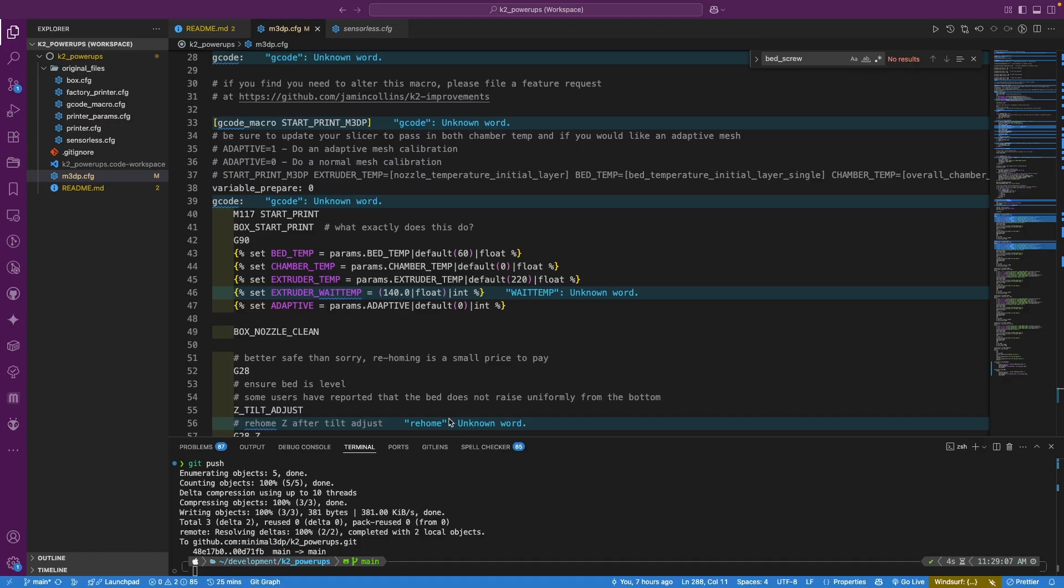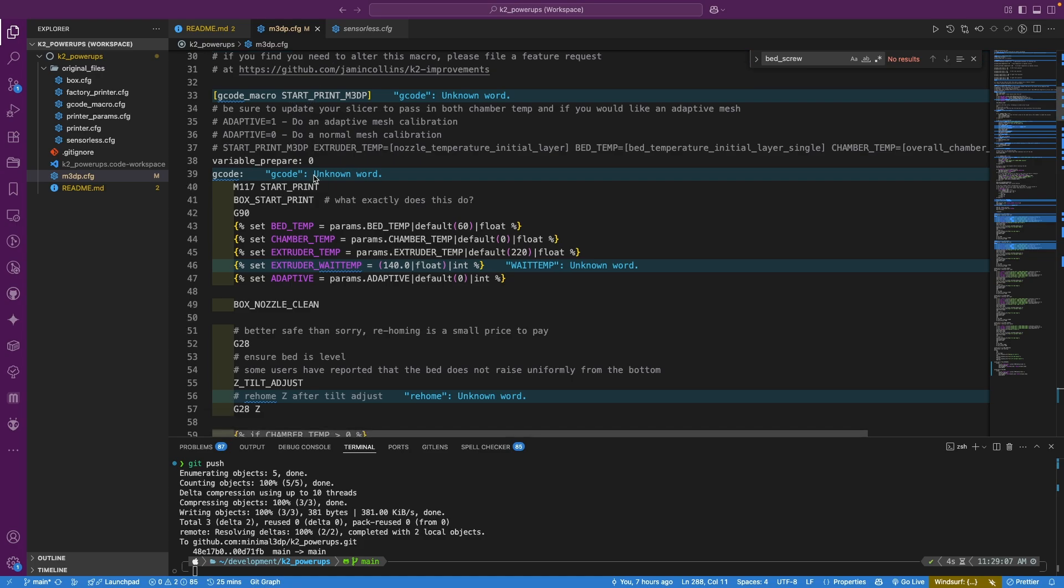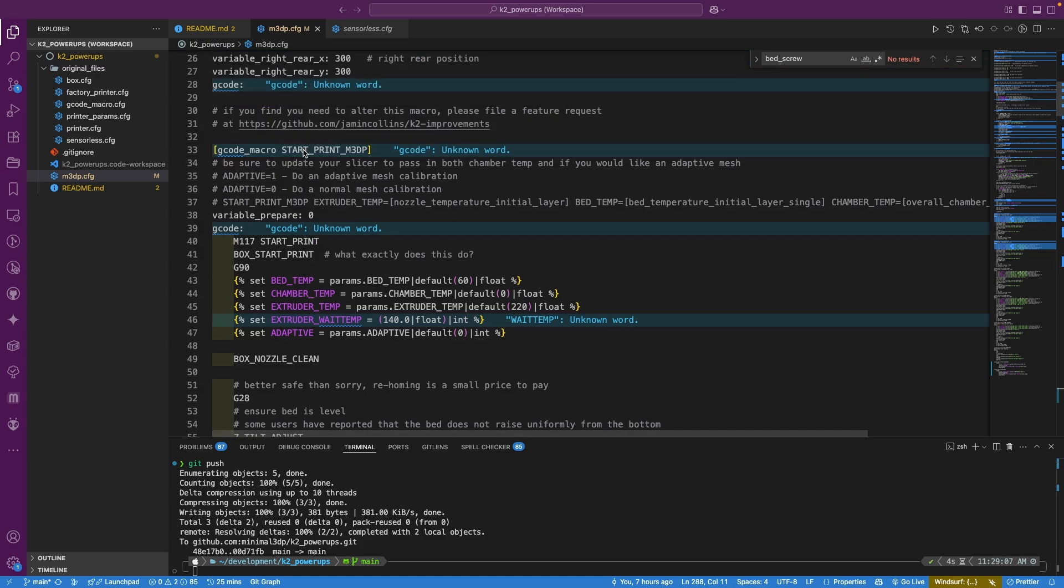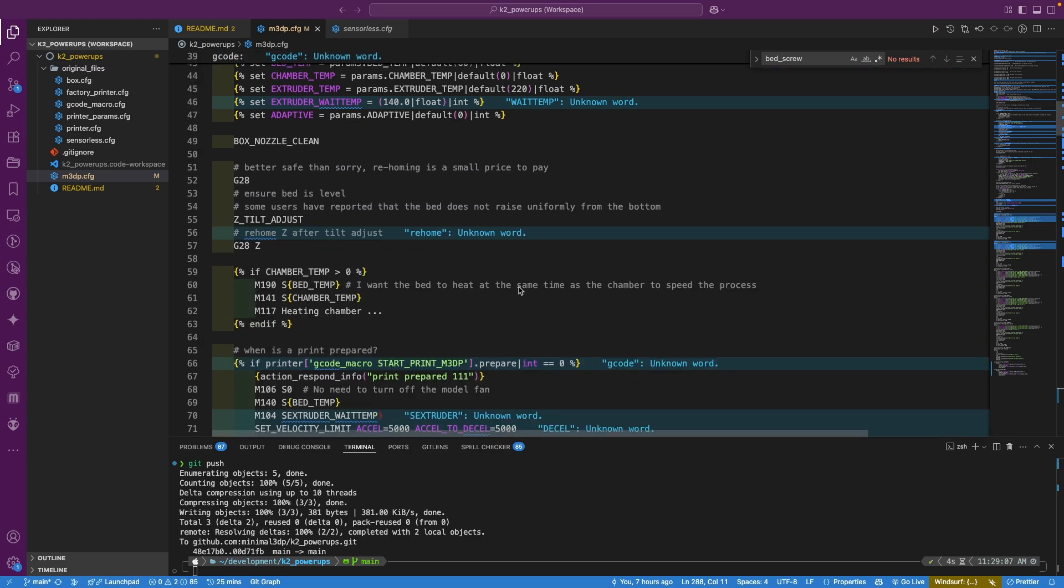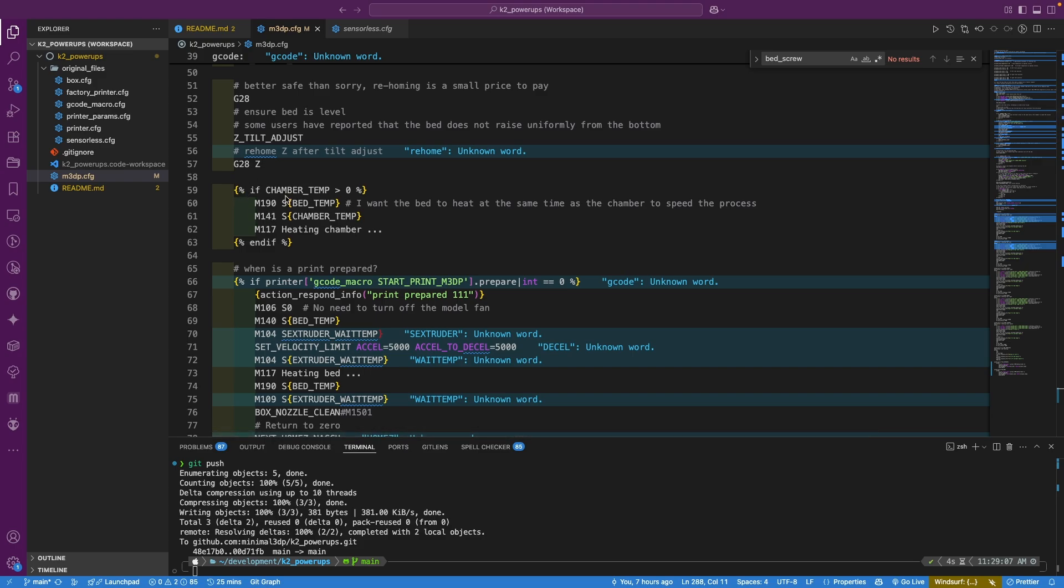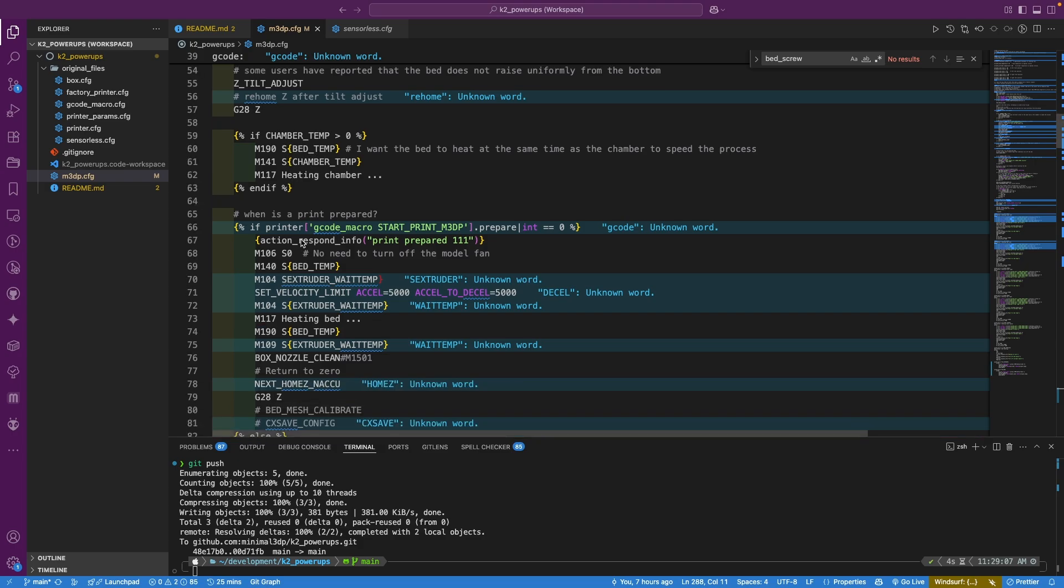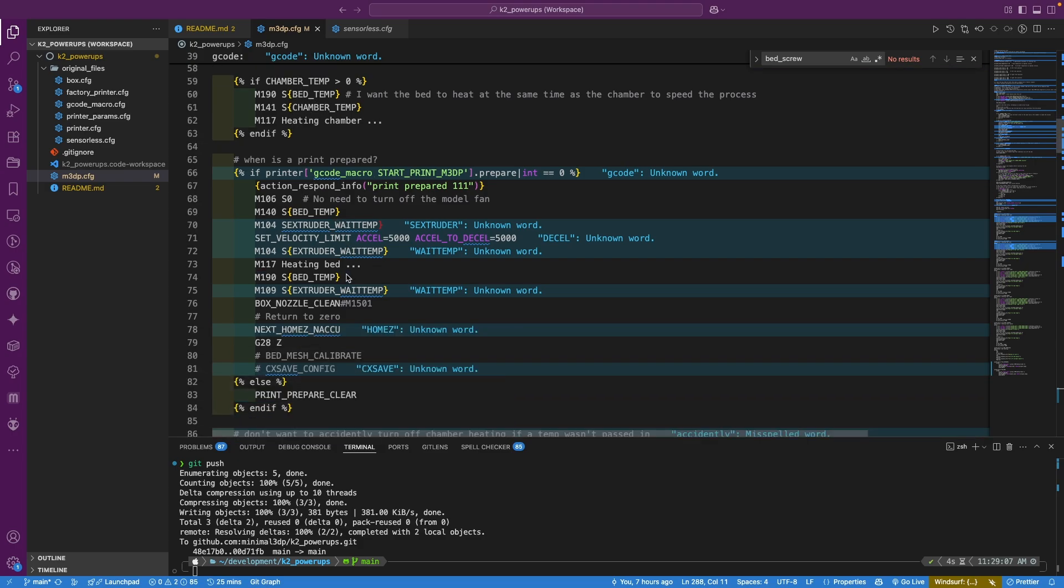Now what I did was copied his start print and just called it start_print_m3dp, and basically made some changes. One of the changes I made is now if the chamber temperature is set above zero, it turns the bed temp on, which should heat up pretty quick, and then turns on the chamber temp. So it'll use the bed to help heat that chamber.